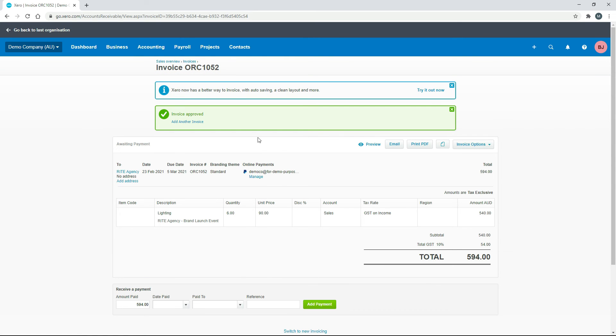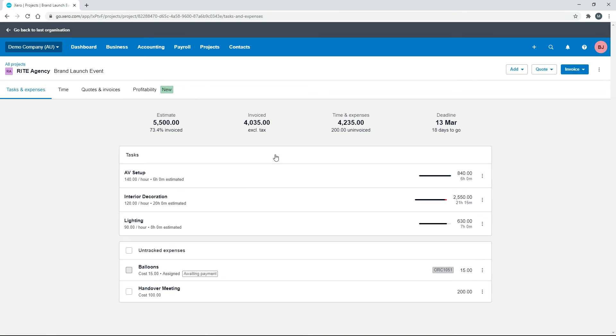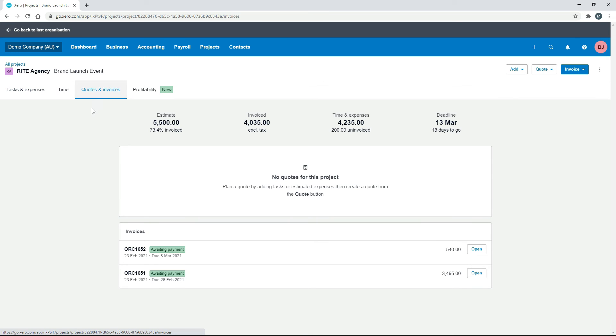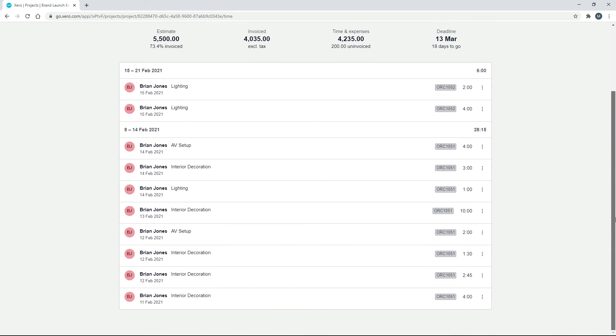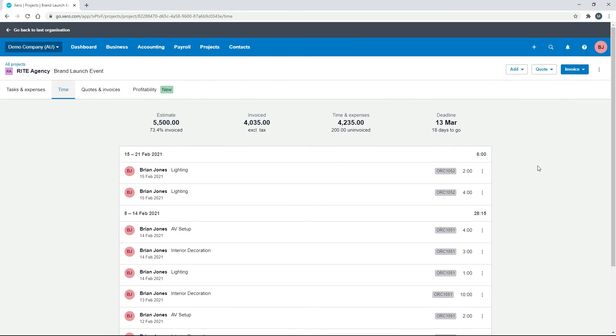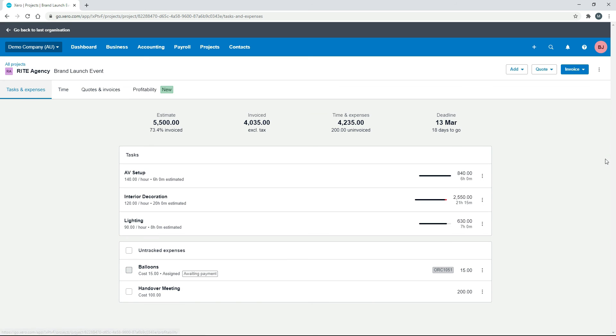And we'll go back to our project. Okay, so now what we've got, if we go to invoices, is we've got those two invoices there. And if we go to time, you can see that we've now invoiced for all the time. So what would happen next is if we had more time to put on the project, we would work on it. And it would probably be in the next week. And then we would end up doing an invoice for the rest of that time. And we would also include the handover meeting in that invoice.